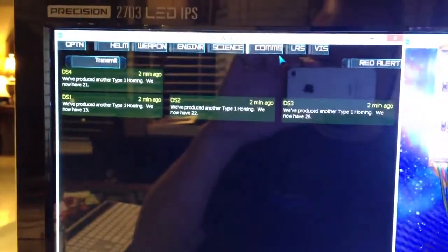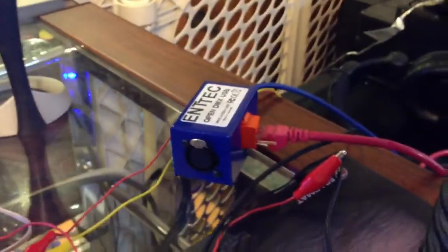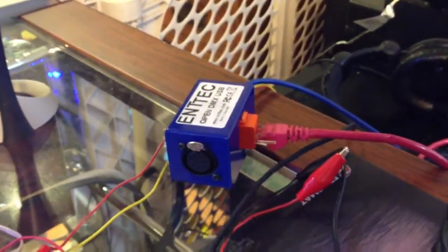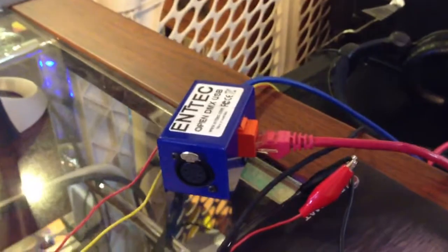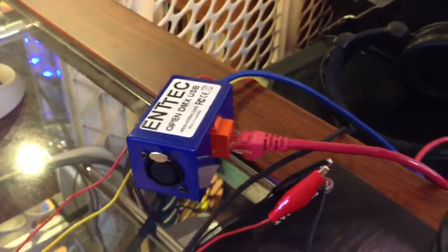Since I have some of this equipment already for doing holiday lights, I got it set up for Artemis. I have an Intech OpenDMX USB device that's connected to the computer.